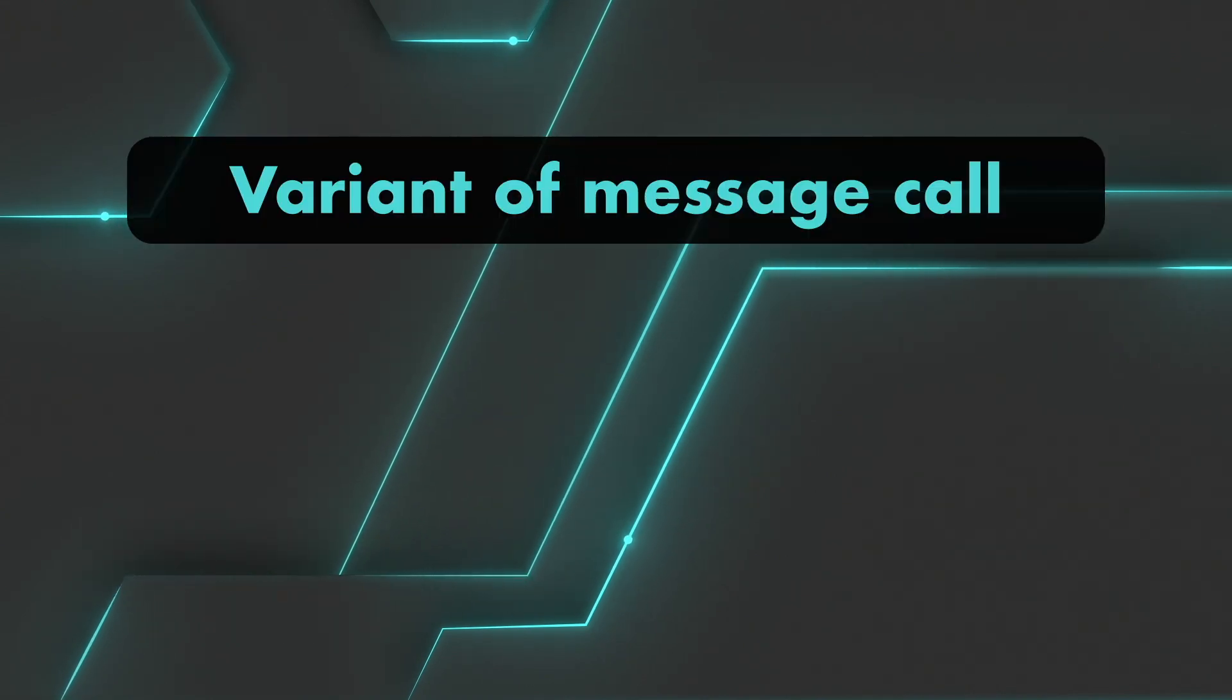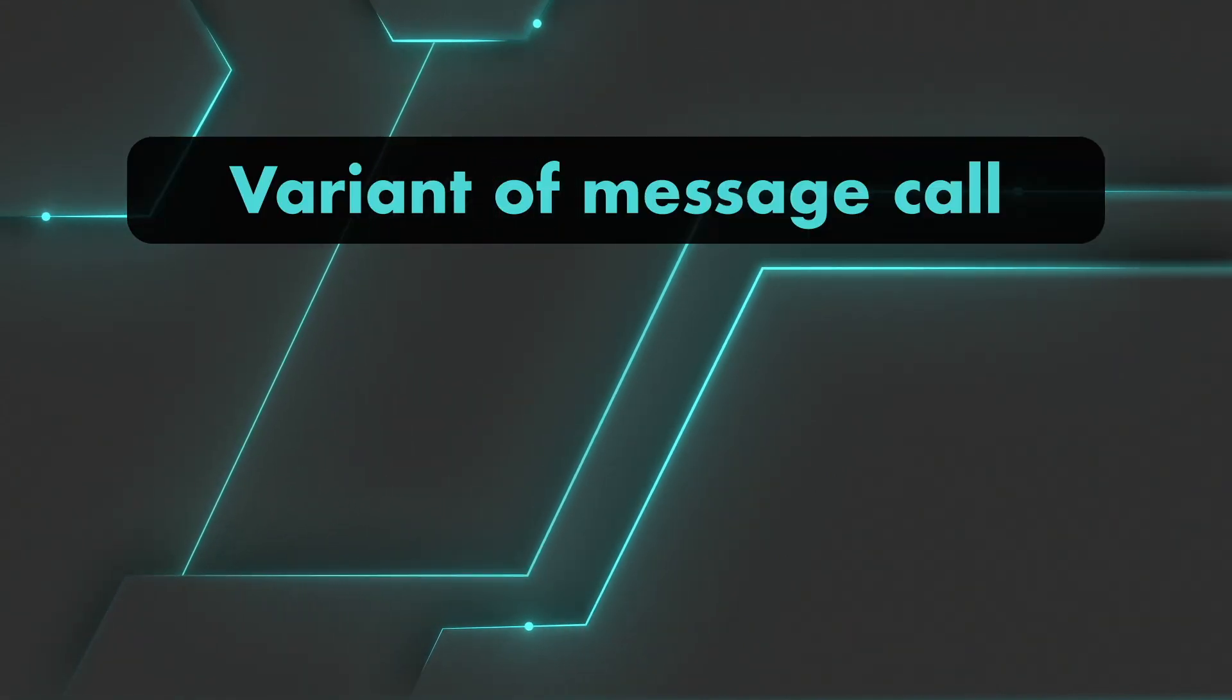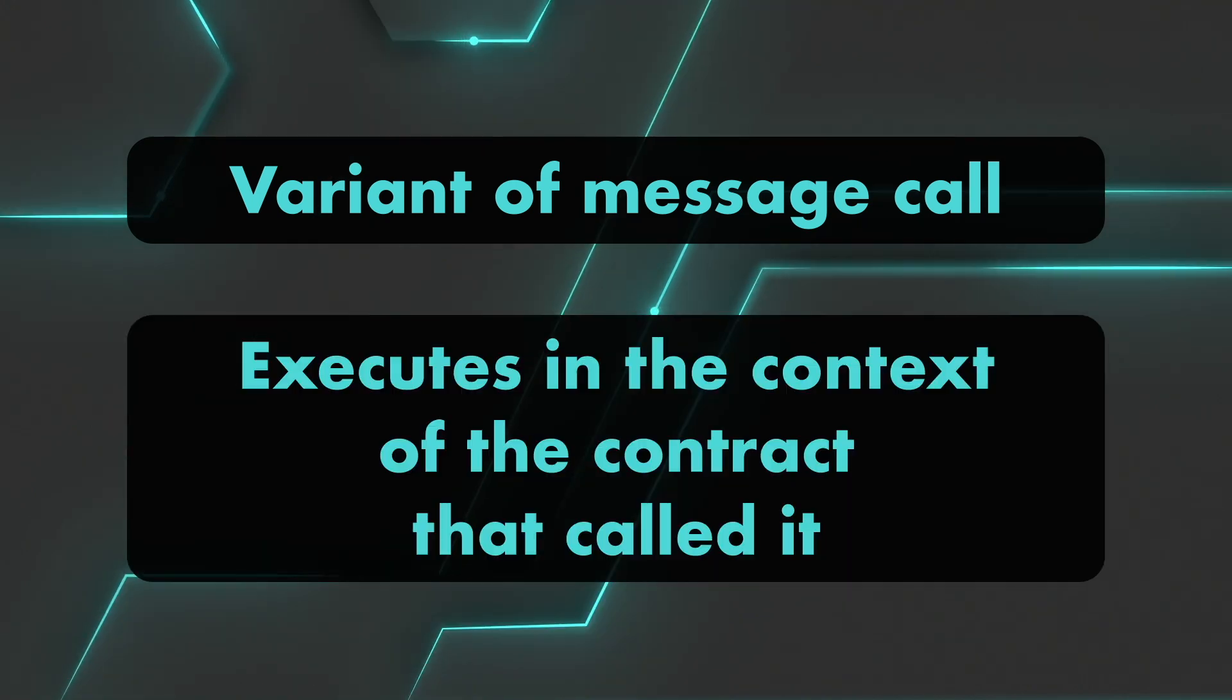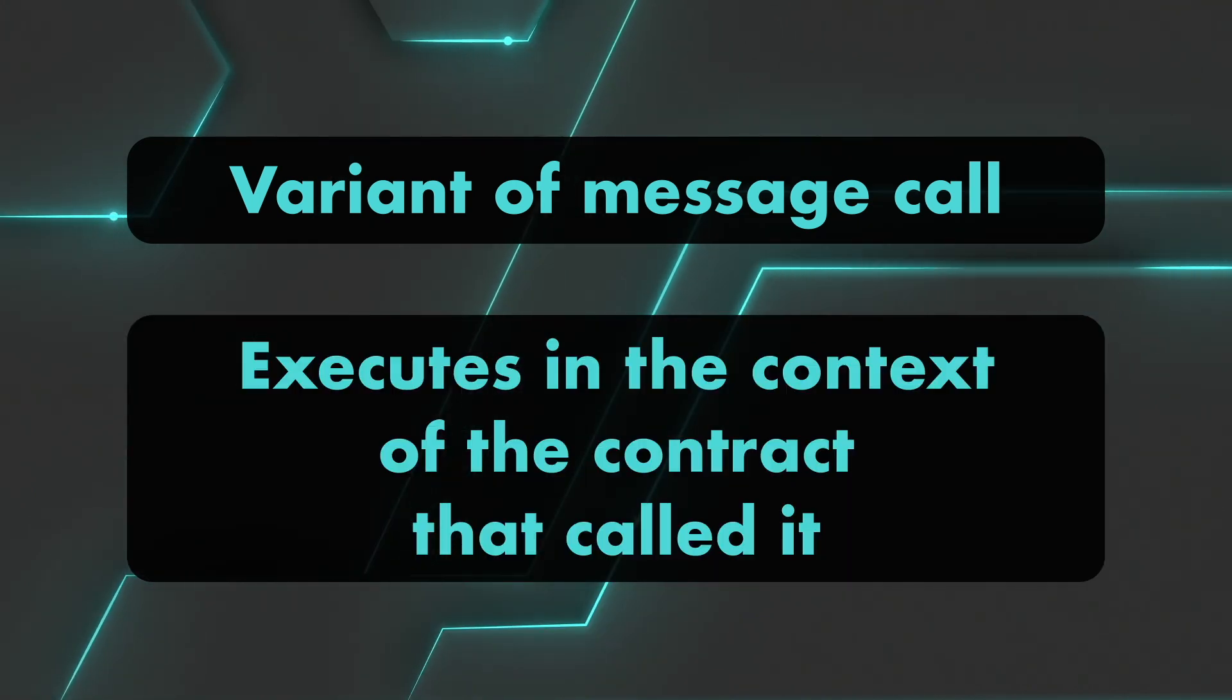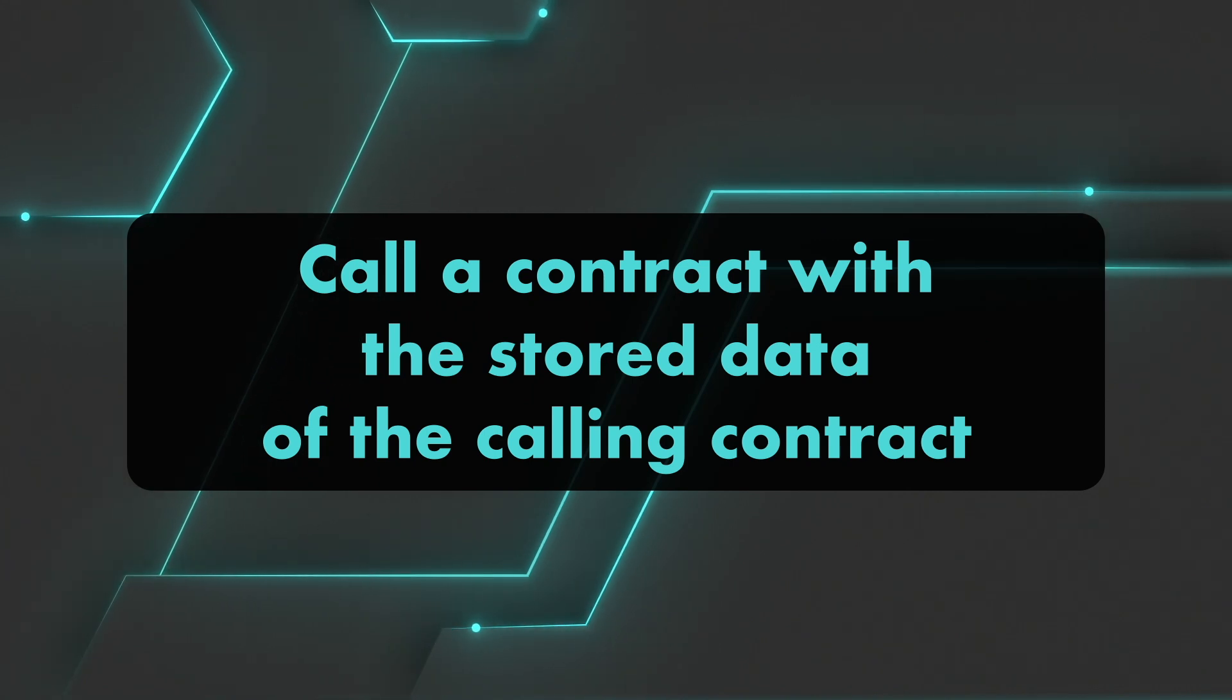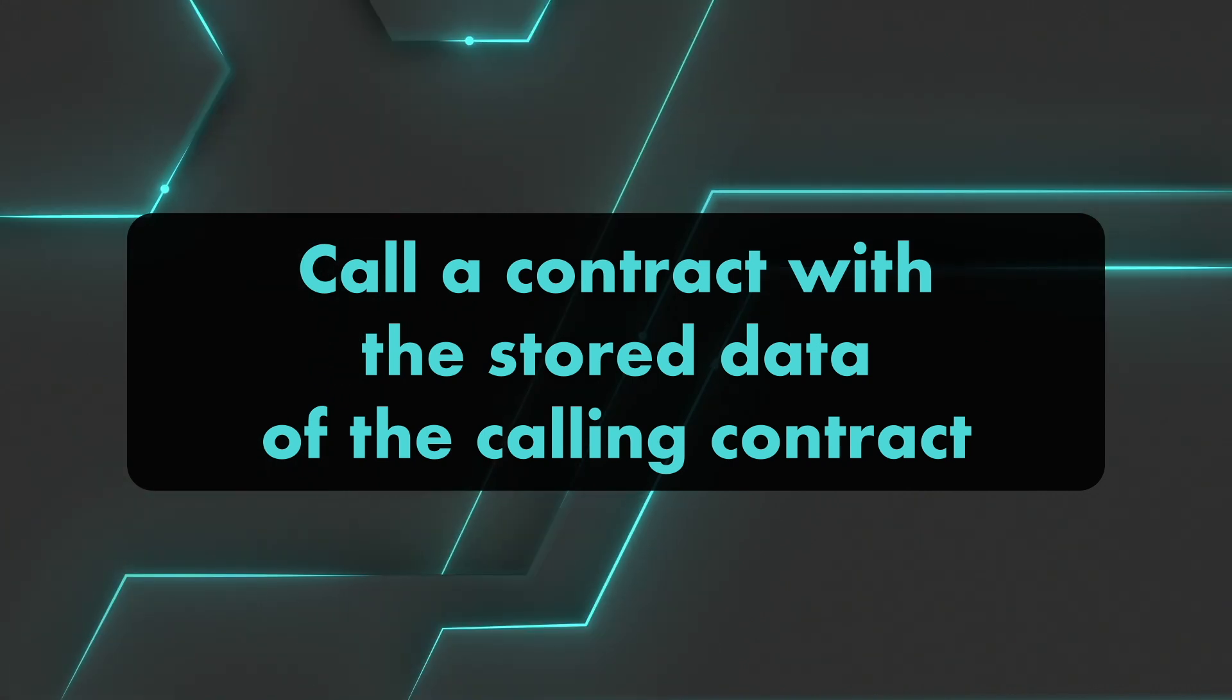So what is delegate call? Delegate call is a special variant of a message call. It's like a regular call, but the difference here is that it executes in the context of the contract that called it. In other words, it means that you can call another contract, but with the stored data of your calling contract.